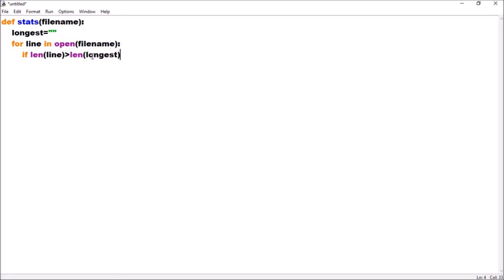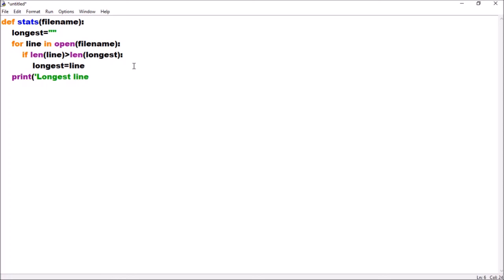The checking is done, and after the loop, whatever value is in longest will be the longest line value. After that we print: 'longest line is' and the value of longest, and also print its size using the len function.